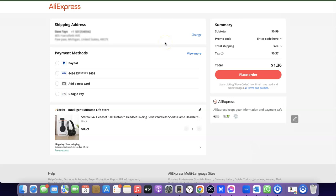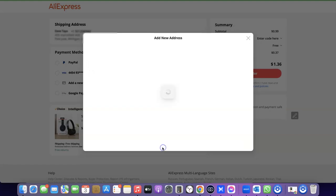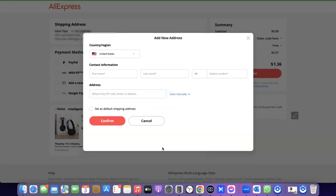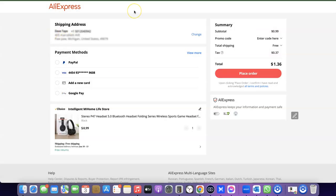After that, go through the product then select the payment method you're going to use to make payment. If you want to change the address, all you need to do is click on 'Change Address' — here you can add a new address and use it to place the order. I'm not going to change my address; I'll just use the default address. Then select the payment method — if you're paying with your card, select the card or add a new card.